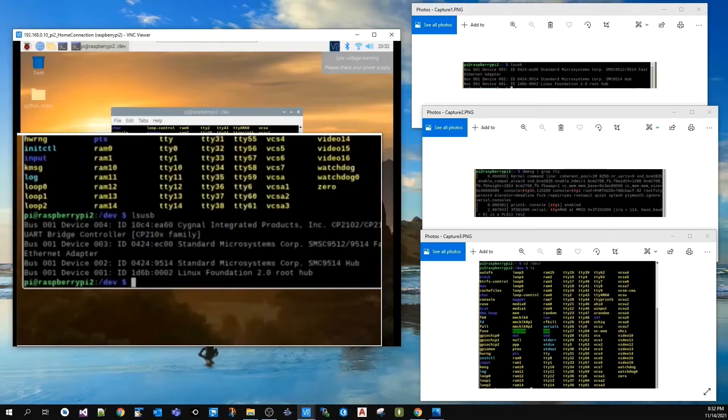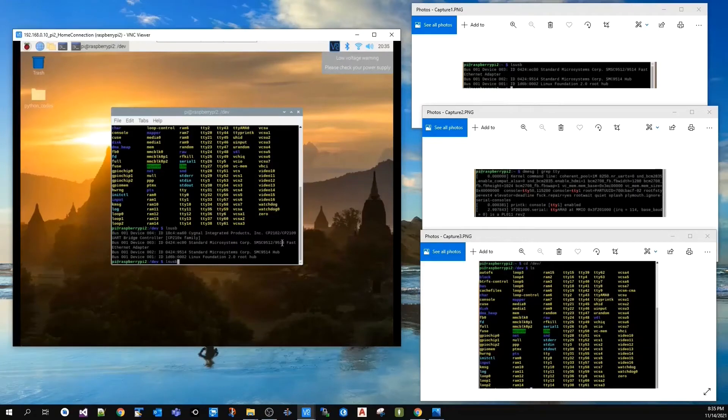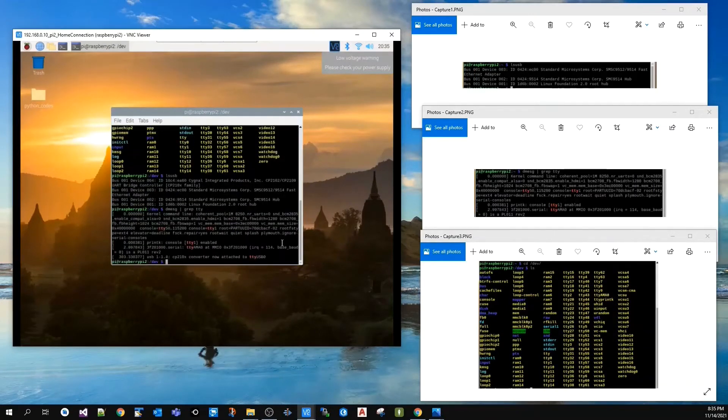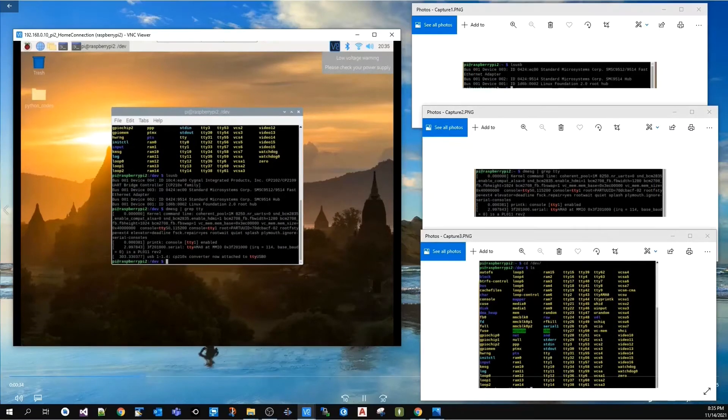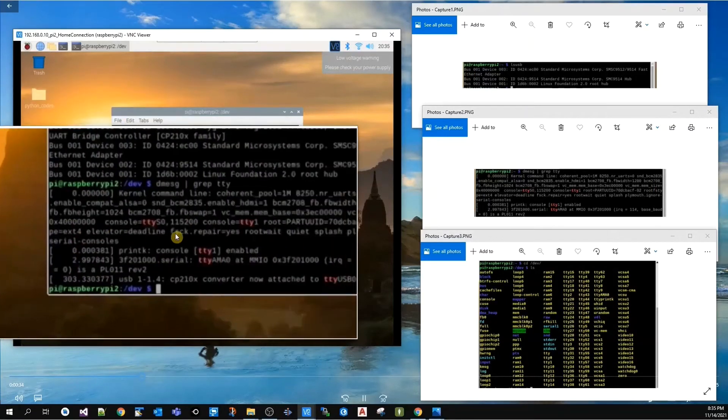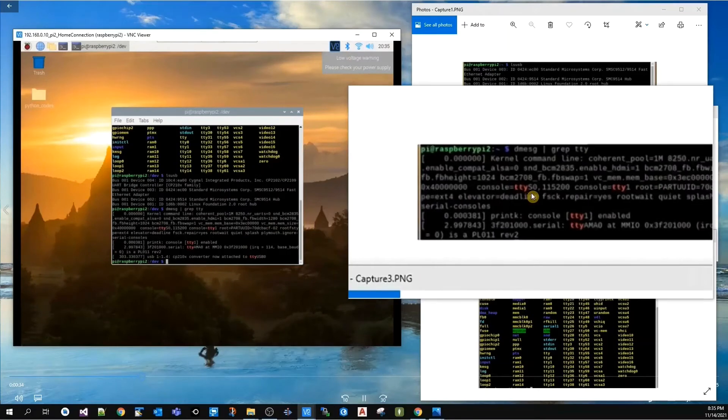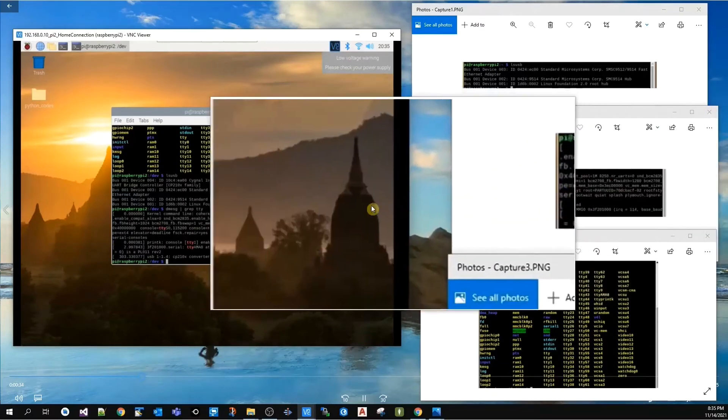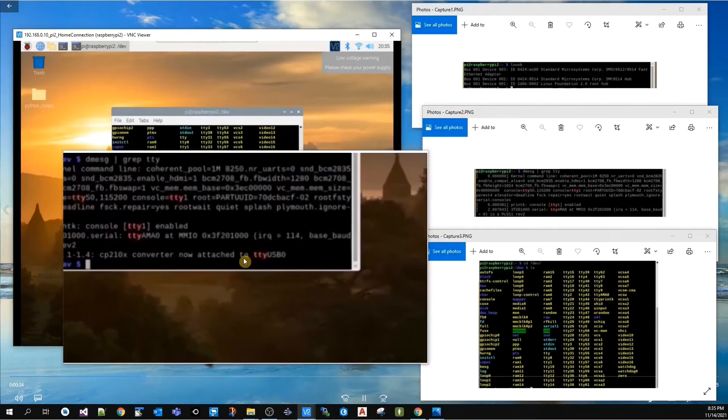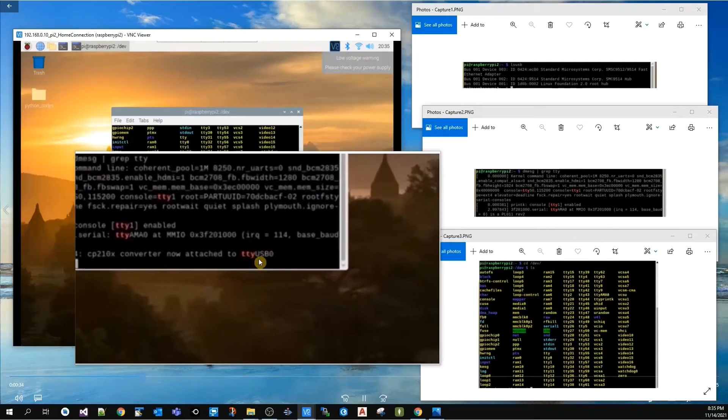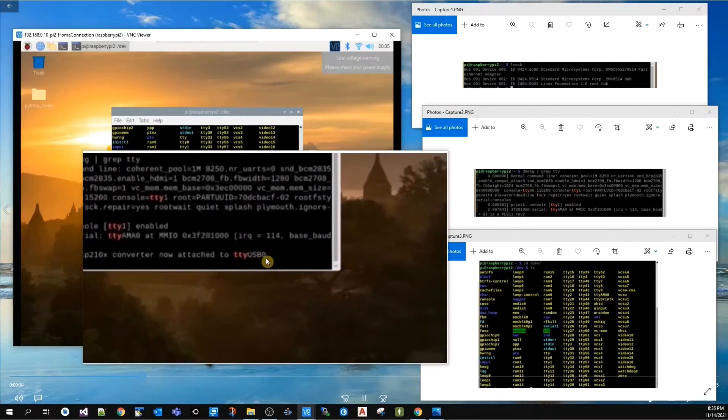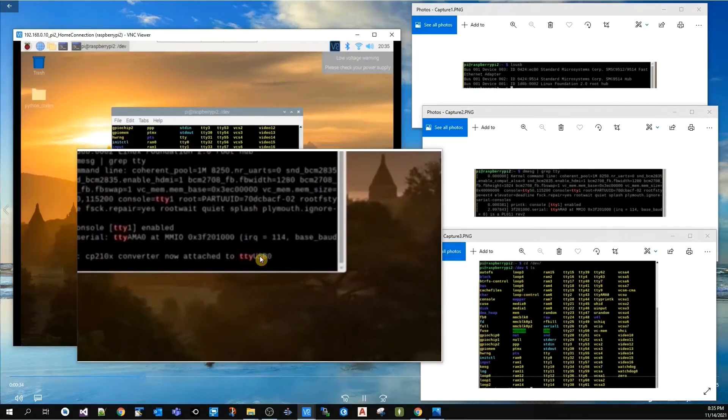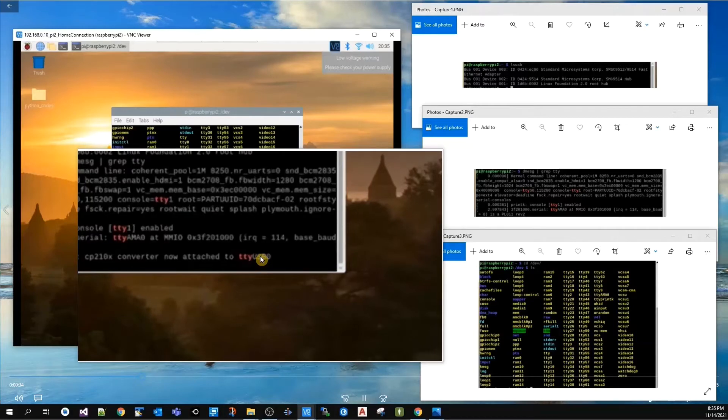Back to the console, I'll rerun dmesg. If you look at the results and compare this to the old results, you're going to find everything is identical with the exception of this last line here. It's called ttyUSB0 and this is the new device you connected to the Raspberry Pi.